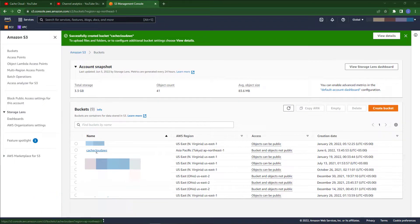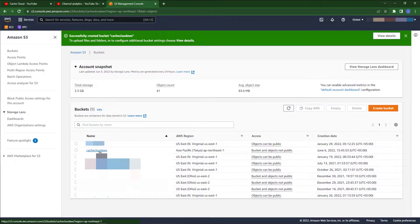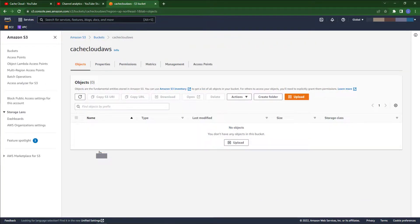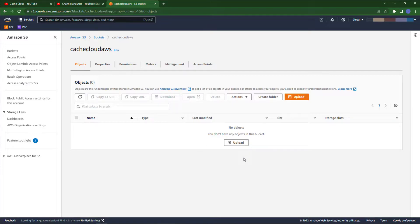As you can see, our AWS S3 bucket has been successfully created.